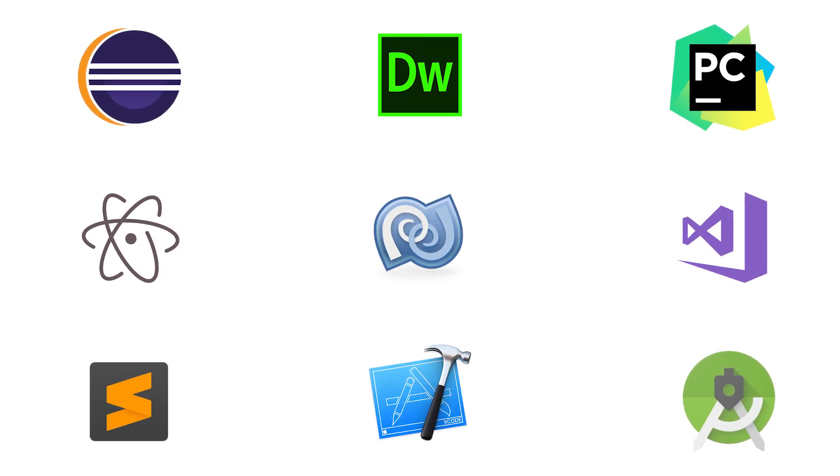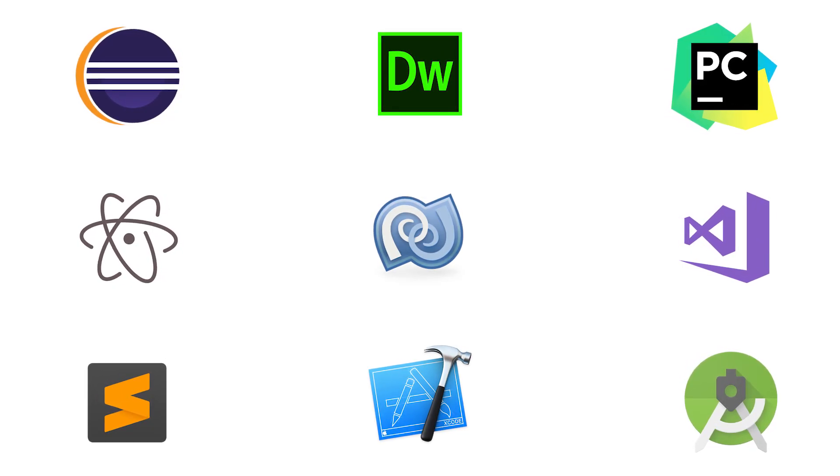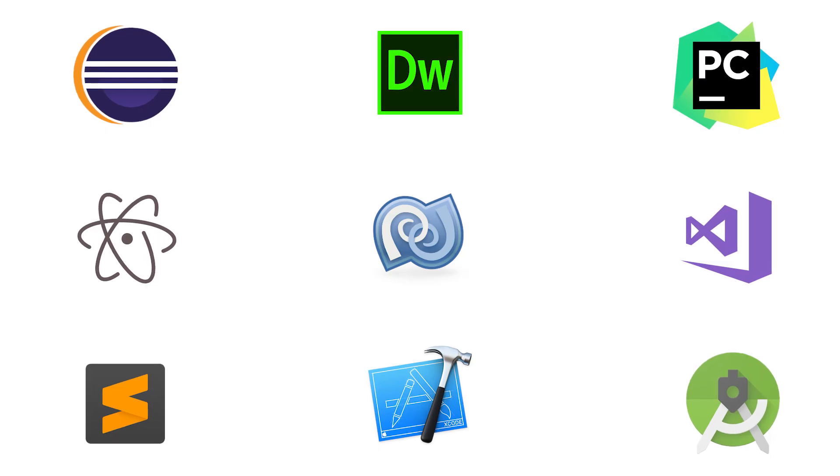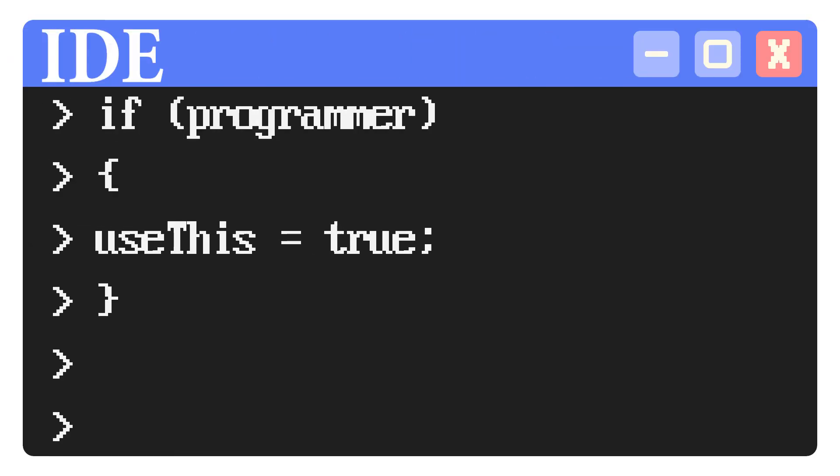And honestly, it can be a bit intimidating. But again, if you want to start programming, you need an IDE.